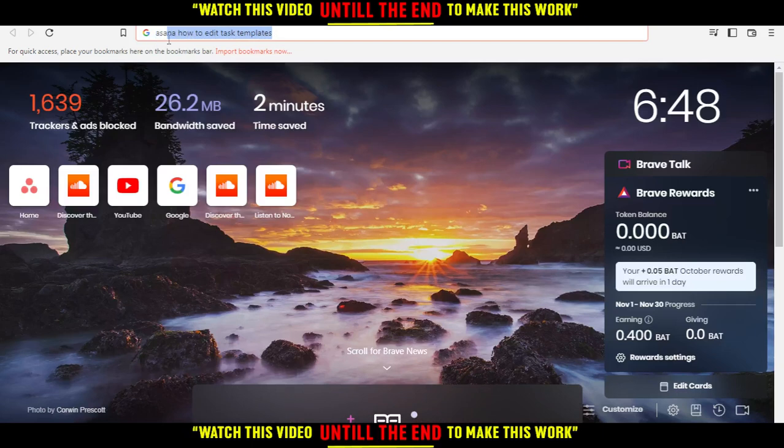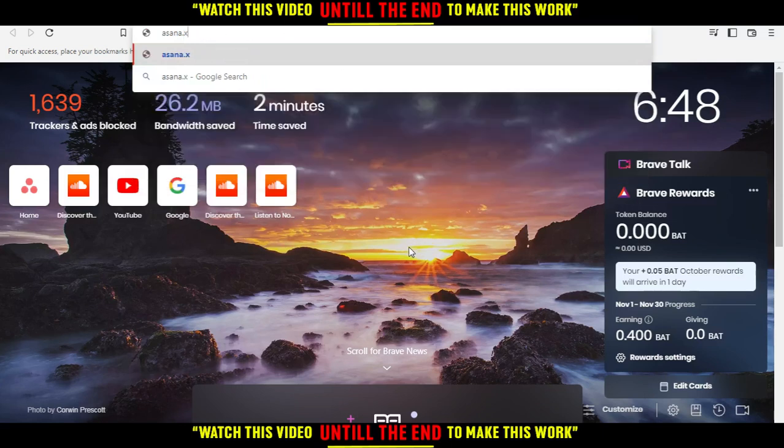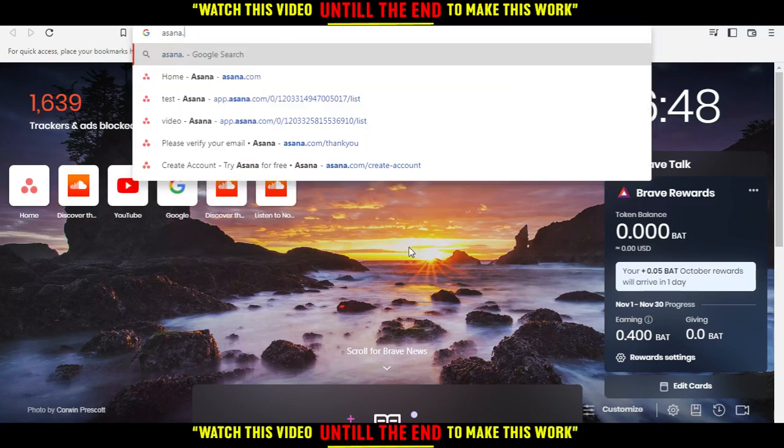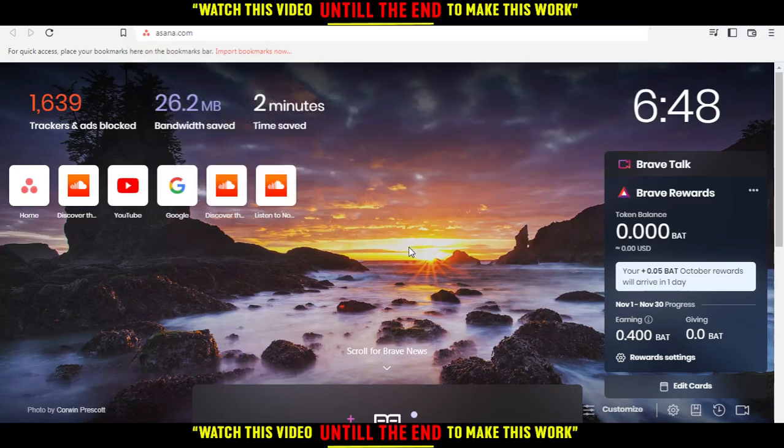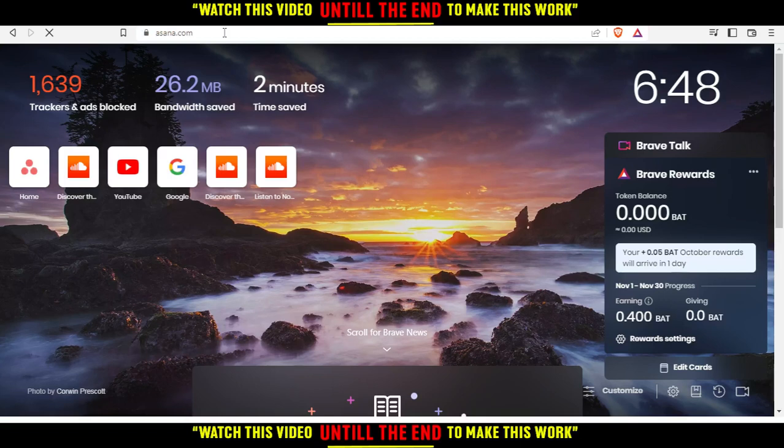First, open your browser. I'm using Brave here, but you can use any other browser that works for you. Then go to the URL section, type asana.com, and hit Enter.